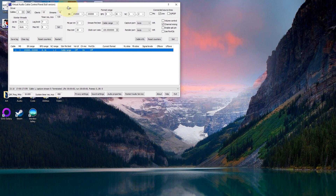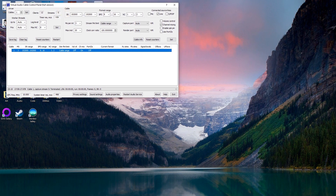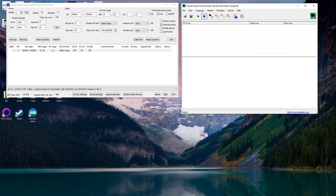It is a three-part process. The three parts are: setting up SDR Uno and FL Digi as one part; some software that you need to download, install, and configure; and you're going to need a virtual audio cable software package. There's two that I'm aware of — there might be others. There's VAC, Virtual Audio Cable, or there's VB Cable.